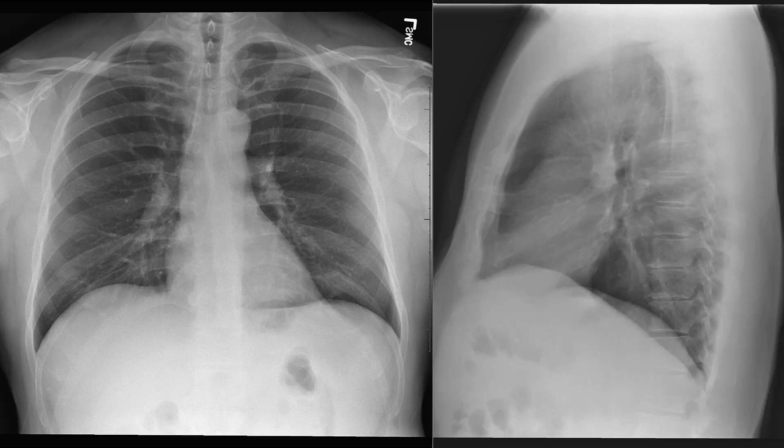That is a quick overview of some of the basic anatomy of the PA and lateral chest x-ray, and we'll use this anatomy and localize it on the chest CT during the lab.